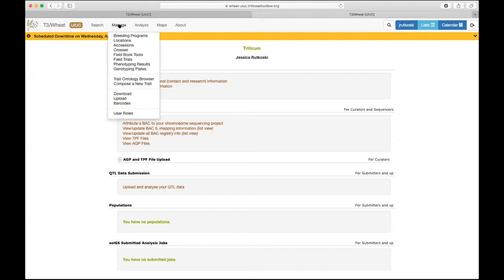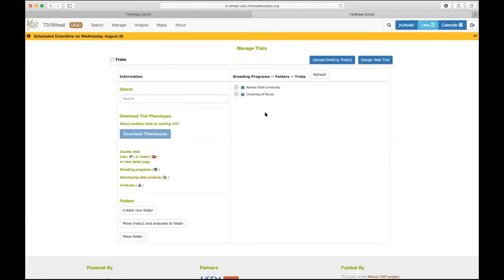When I log in, the first thing I like to go to is Manage > Field Trials. I can see two breeding programs — mine is University of Illinois — and I have folders of trials. I have advanced breeding trials, cooperative trials, and so on. Trials just created for this coming planting season are not currently in folders so they're easier to see. Everything is in alphabetical order.